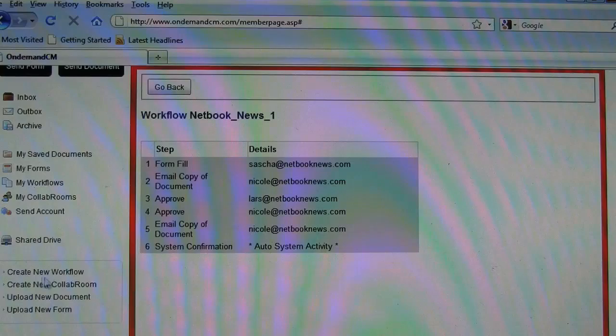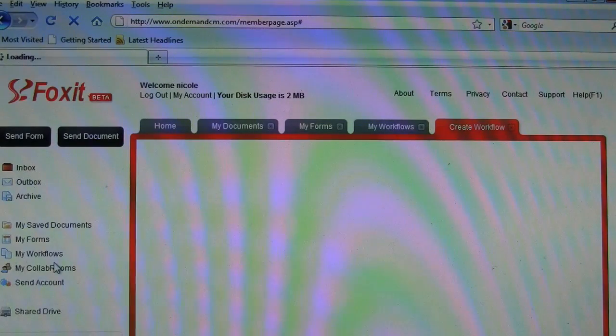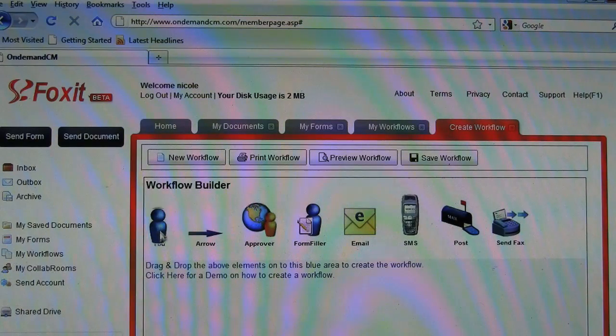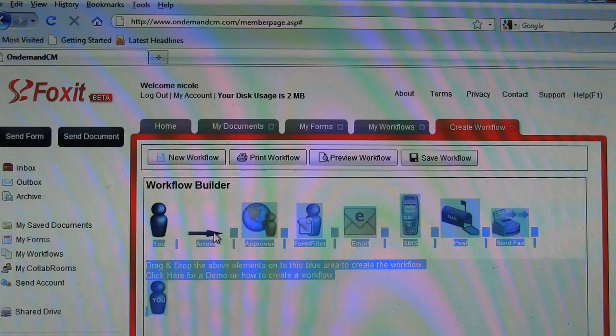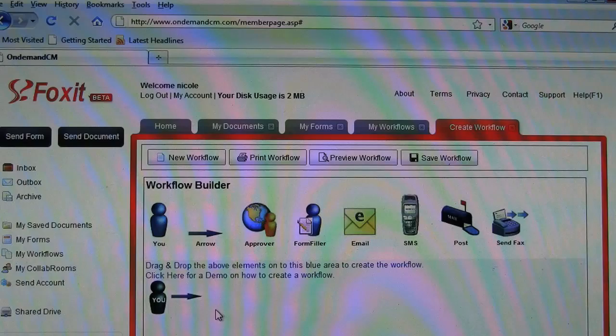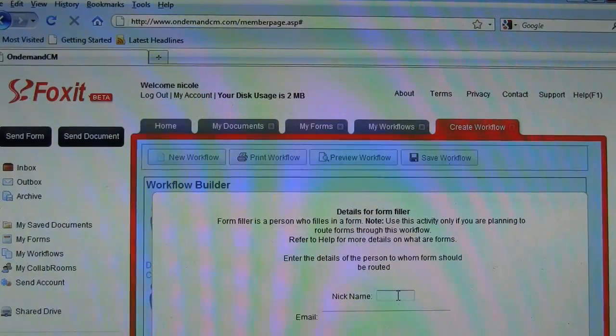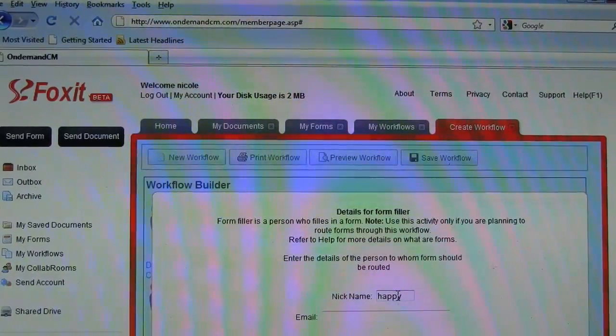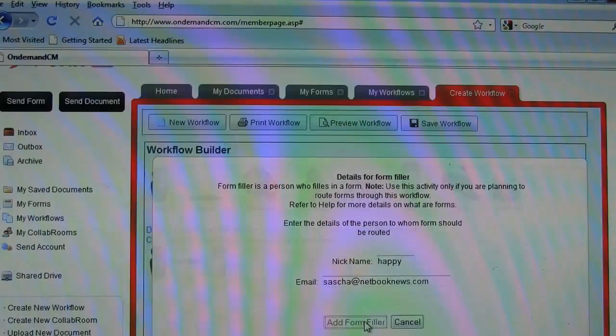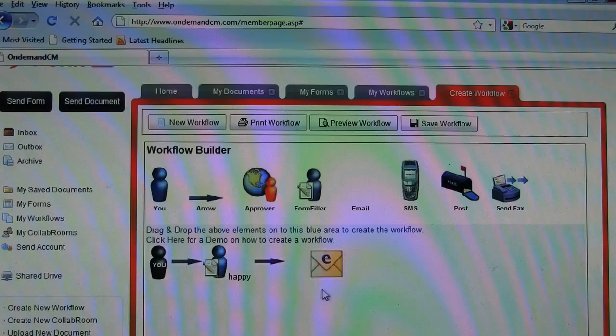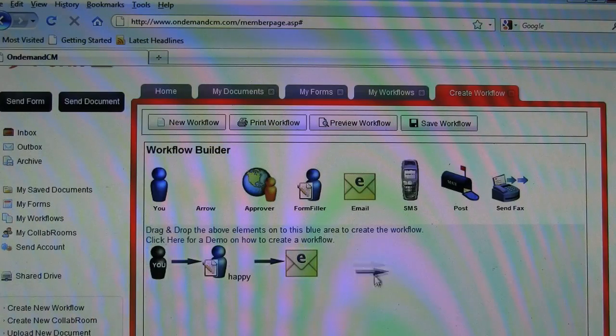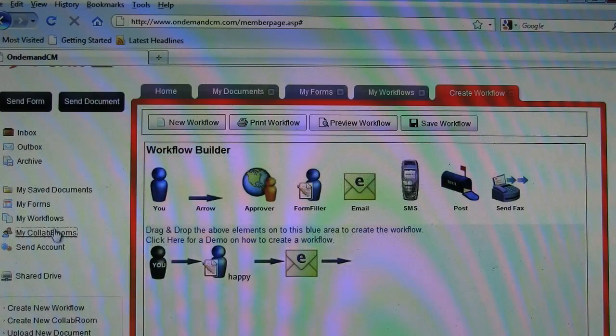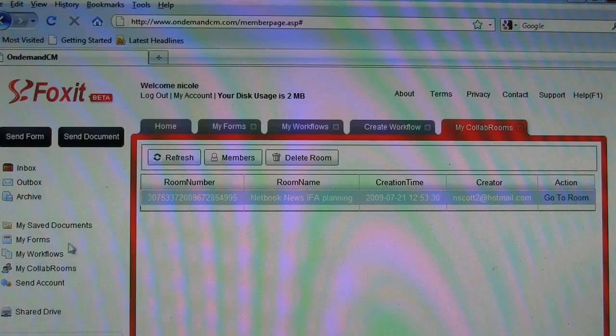All right, so let's actually create a new workflow so you can kind of envision how this goes together. So we can start off with me, an arrow. I want a form filler. So we put in a nickname, Happy, and then we run. Another arrow, email, SMS, and it goes on from there. My collaboration rooms, very, very interesting.